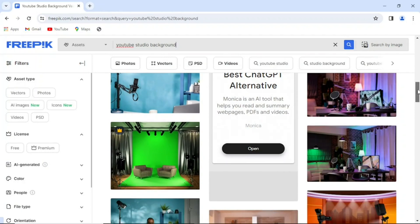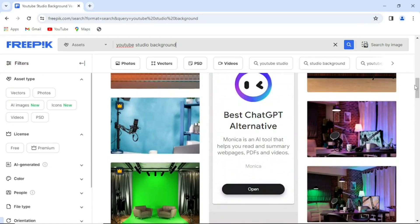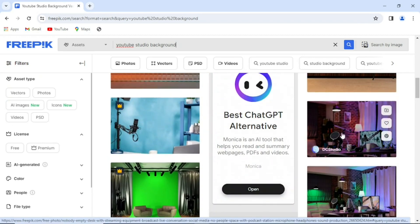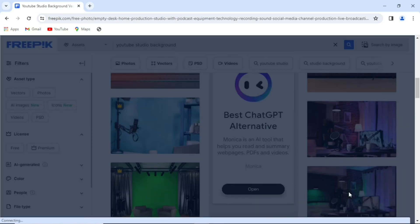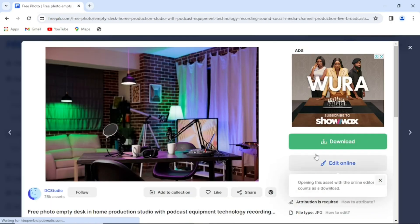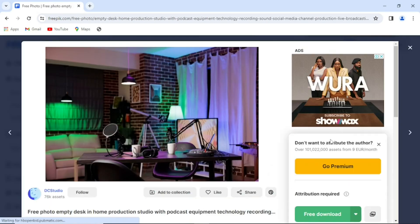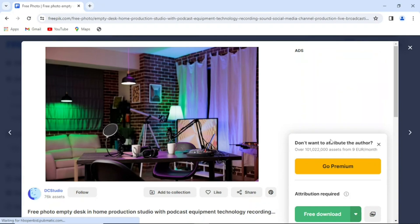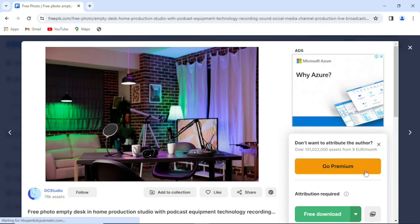This is the background I used in that video — you can choose any one that you feel would be fine for your video. Let's say I want to download this one — I'll click on it and you'll see the download button. Click on download. For the first time, they will show you where to sign in with your email account, after which you can download. The first time they give you 30 free YouTube studio pictures, after which you subscribe to use their services.